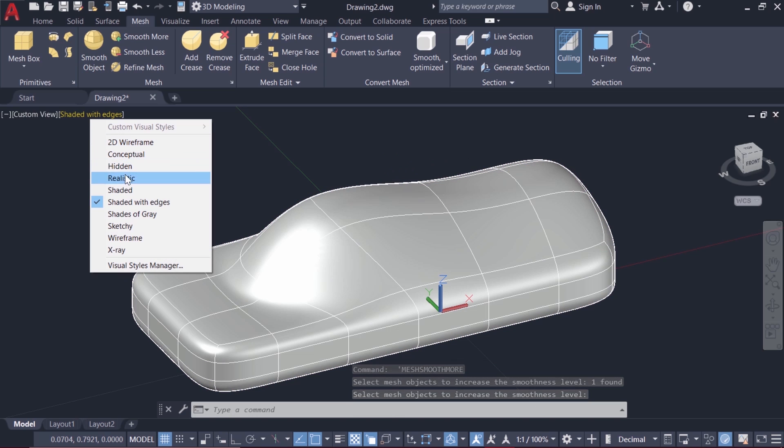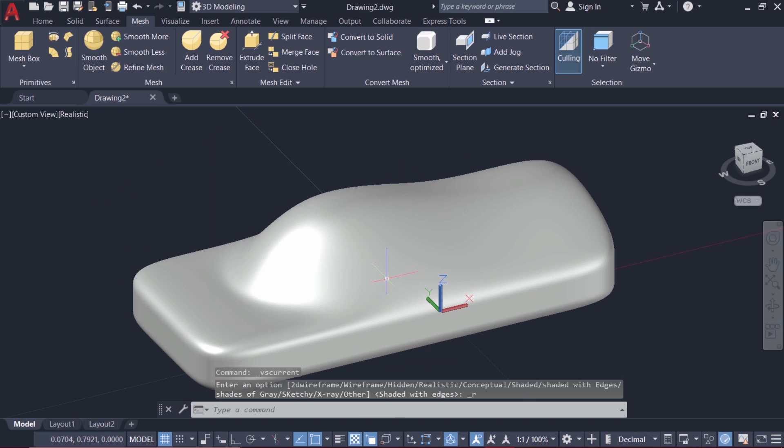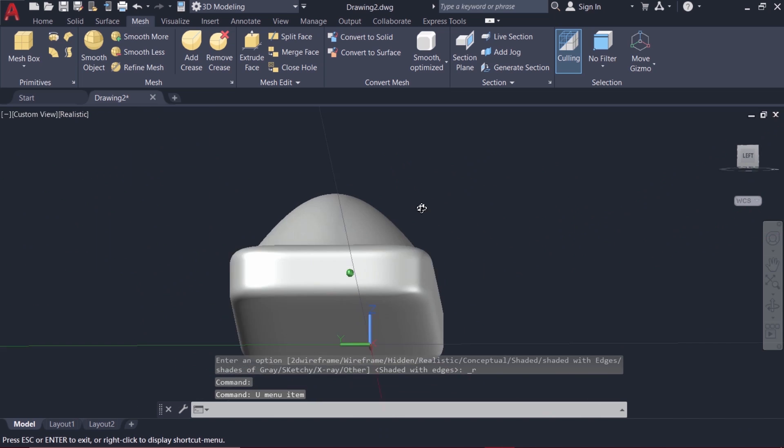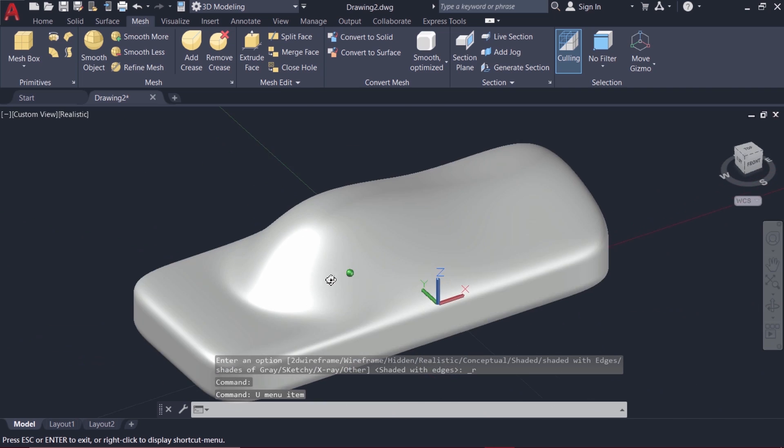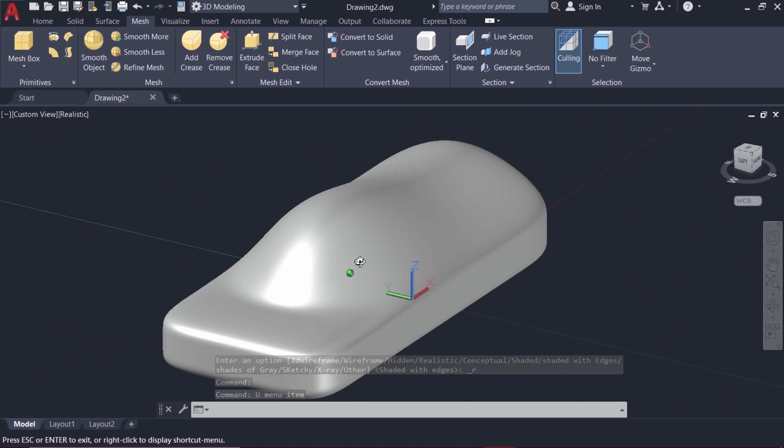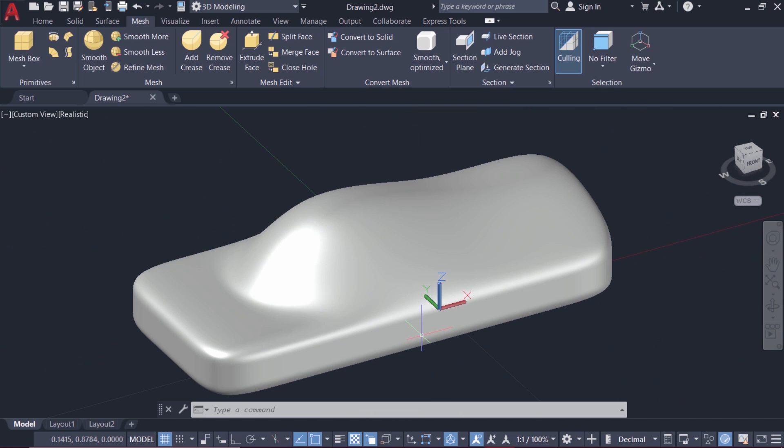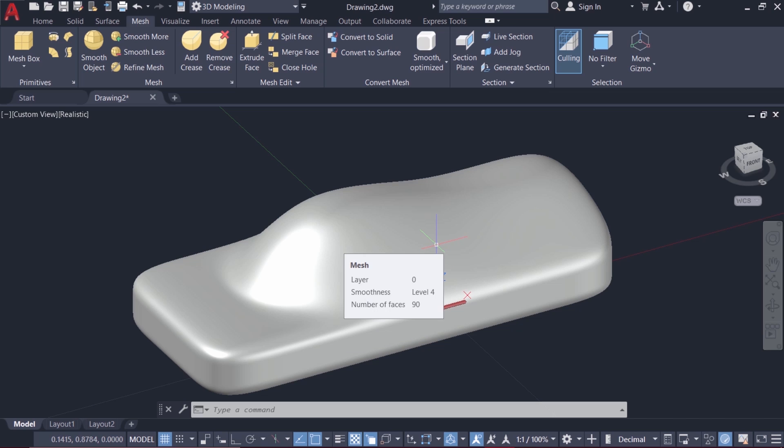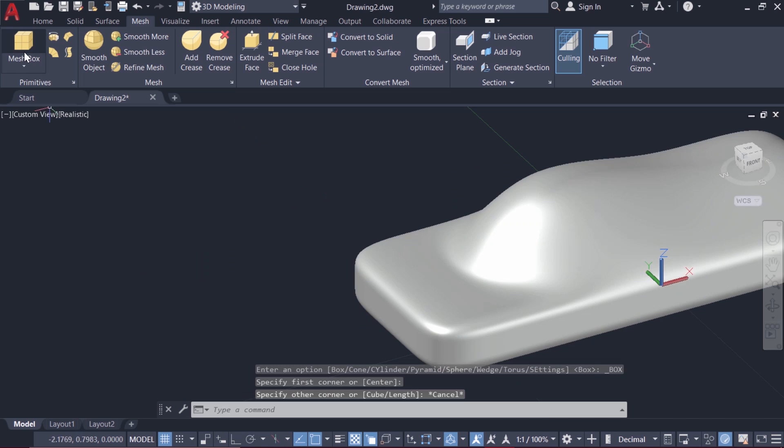Change the visual style to realistic. Now it's a smooth mesh. We have started with the mesh box and edited it based on sub-object levels such as face, edge, and vertex levels.